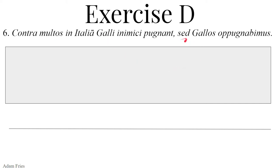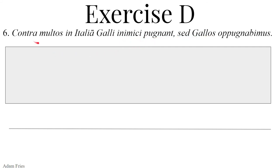Sed — but — this is a conjunction. Gallos — accusative plural masculine direct object of the verb. But the Gauls — here the Gauls are the direct object; something is about to happen to them. Oppugnabimus — mus, first person plural — we. Future of oppugno, oppugnare, oppugnavi, oppugnatus — not just pugnare, to fight, but oppugnare, to fight against, to attack, to assault. So we will attack the Gauls. The enemy Gauls are fighting against many people in Italy, but we will attack the Gauls.